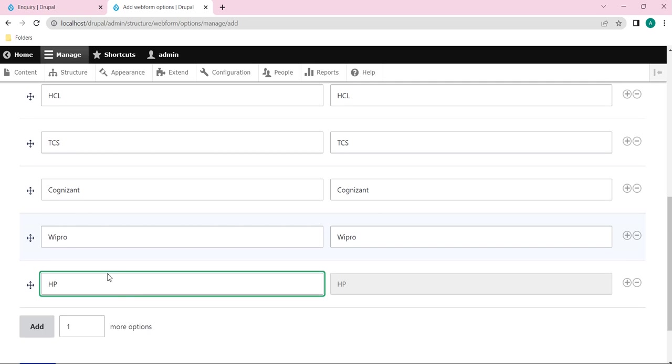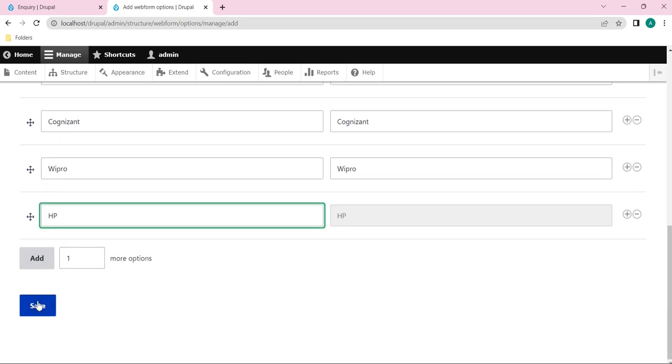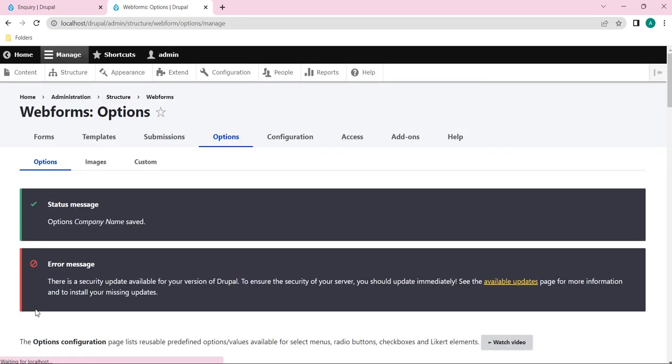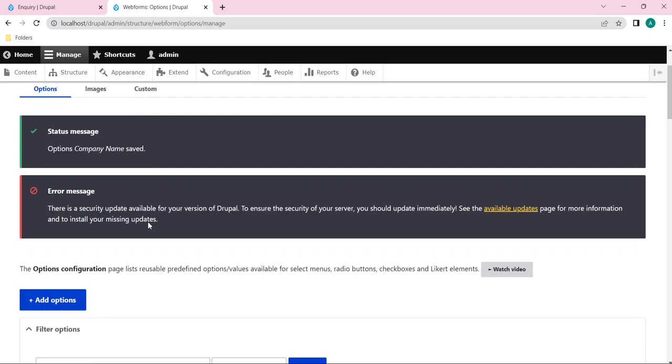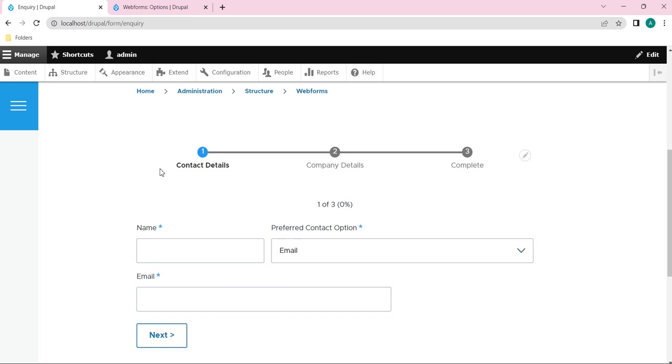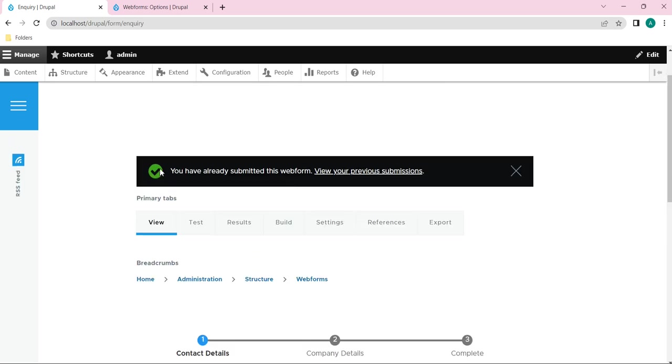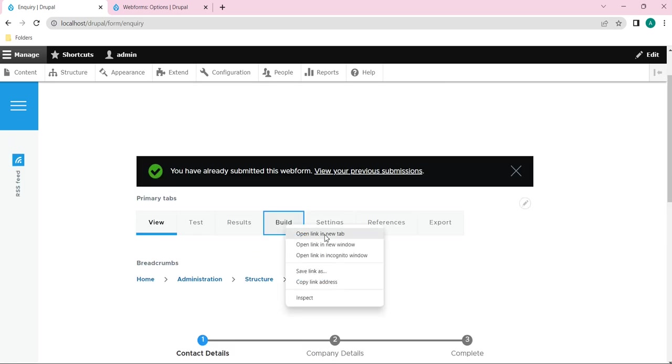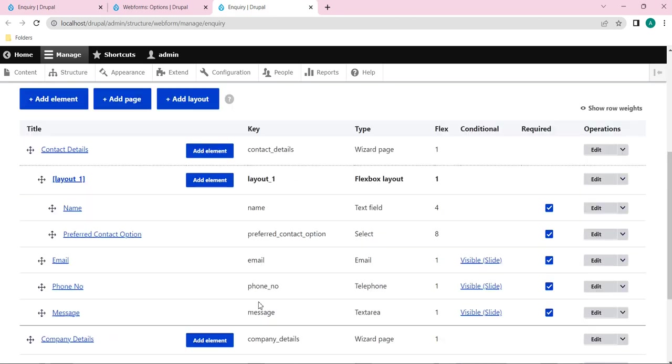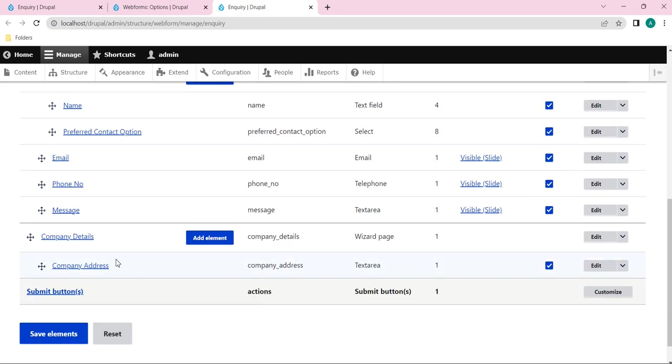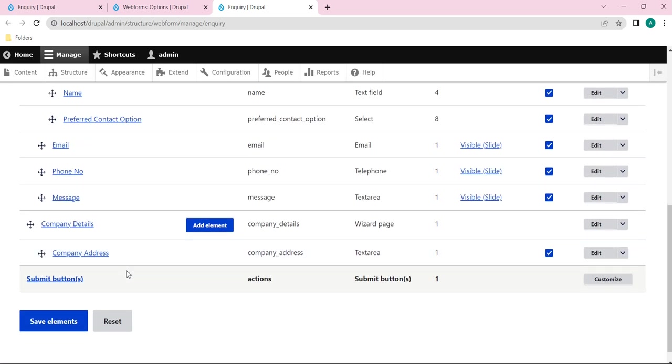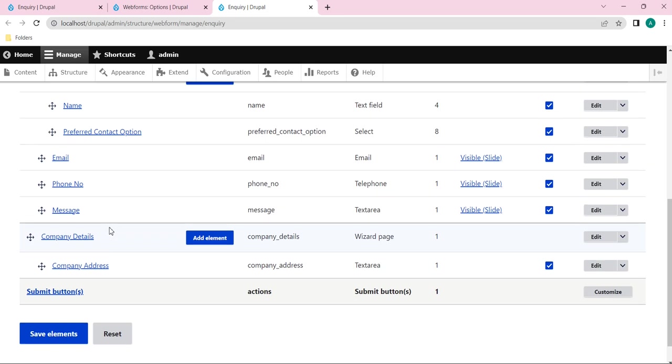Yeah, so I have added few companies here. I will just click on save. Here you can see the options company name just got saved. Now what I will do is go to my build section. I will open in a new tab and here you can see under company details we have only company address. I want to add that company name option under the company details page.